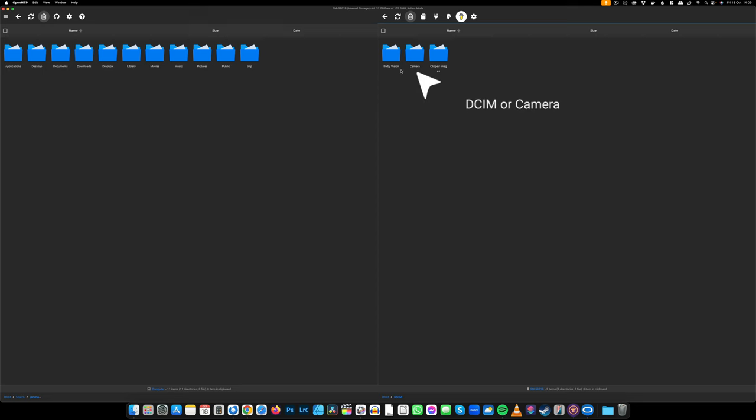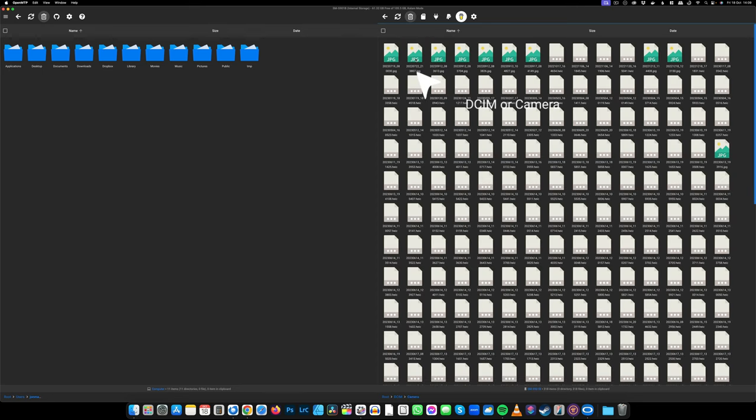Usually the images are in the DCIM folder or in Camera, and you just double-click to open them. I can now select files and drag them from one folder to another.